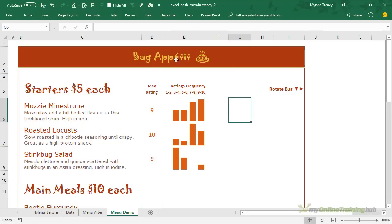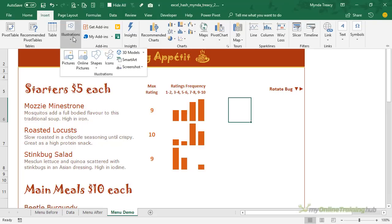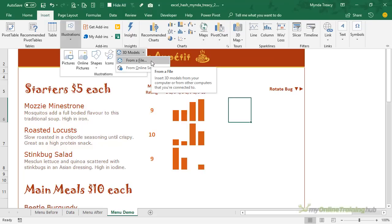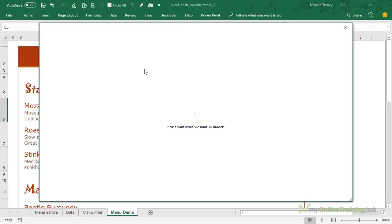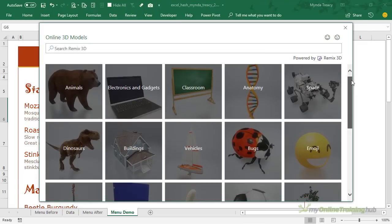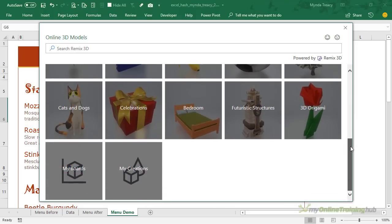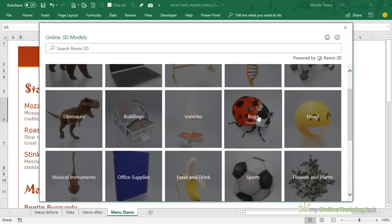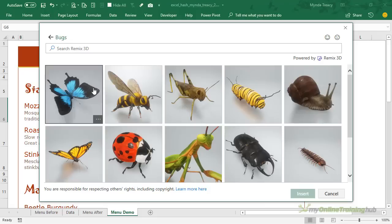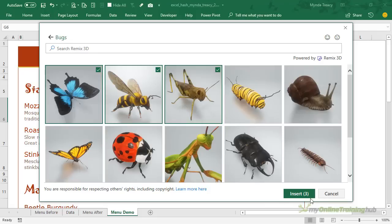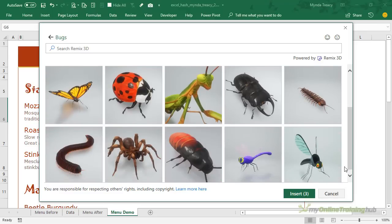Now Office 365 users will find the 3D models on the insert tab under illustrations and then 3D models and we have a choice. We can get them from a file we have locally or we can grab them from some online sources. So let's just take a look at what's available. So there's quite a few different 3D models to choose from. Mine are in the bug section so let's take a look. So to select a 3D model just left click on the ones that you want and then press insert. Now I'm not going to do it here because I already have them in my file. Now word of warning on 3D models they have the potential to make your file size blow out. For example my file is 200 megabytes and I only have 10 3D models in there so just keep that in mind.